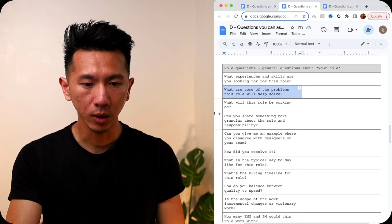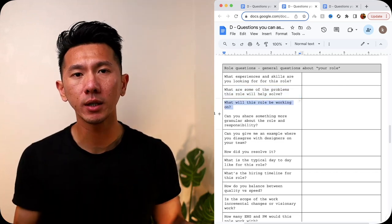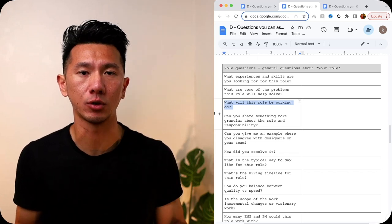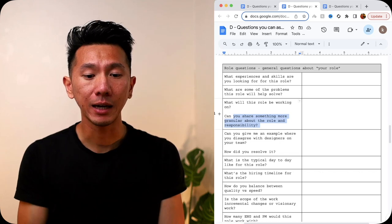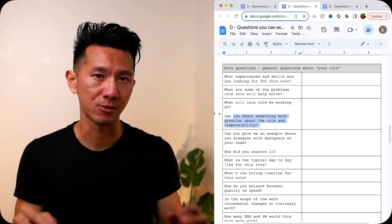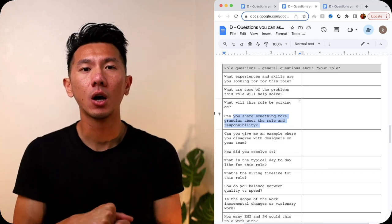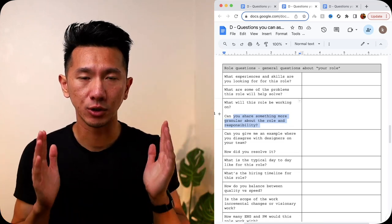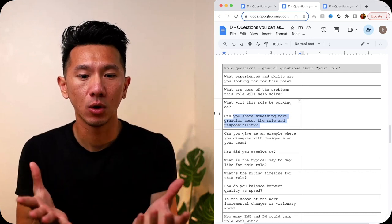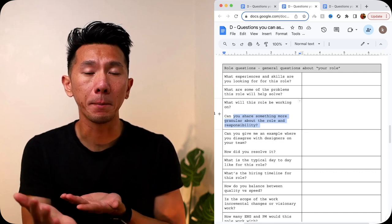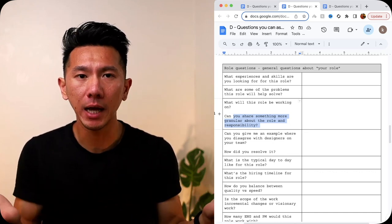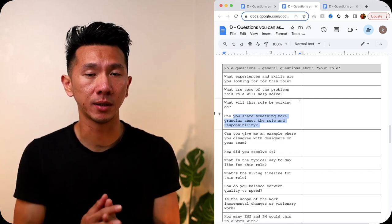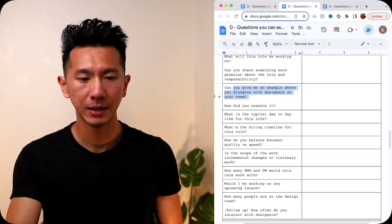Next, what will this role be working on? I love this question. I always want to know what I'm working on, or what I will be working on once I join. Can you share something more granular about the role and responsibility? I would absolutely ask that if the job post is vague, like they really have a lot of vague language. Oh, you need to have great attention to detail, you have great portfolio. Of course you should have that, but what else is there? What else is this role responsible for doing? Are they going to manage the day-to-day usage of component library in the design system? Are they building that or are they participating in that? Do they even work on this at all? Well, I want to know.